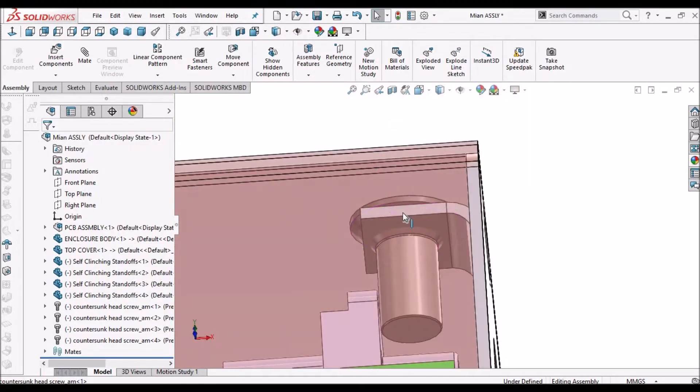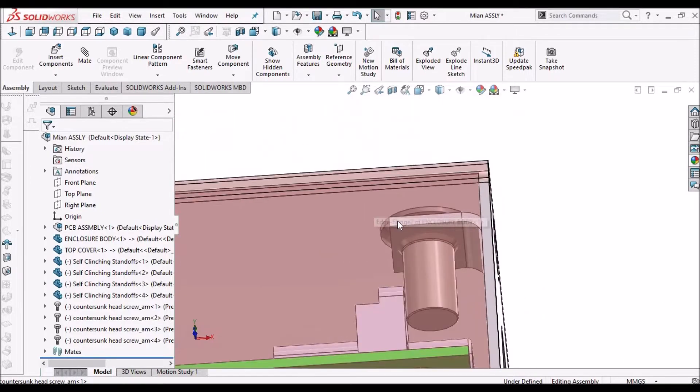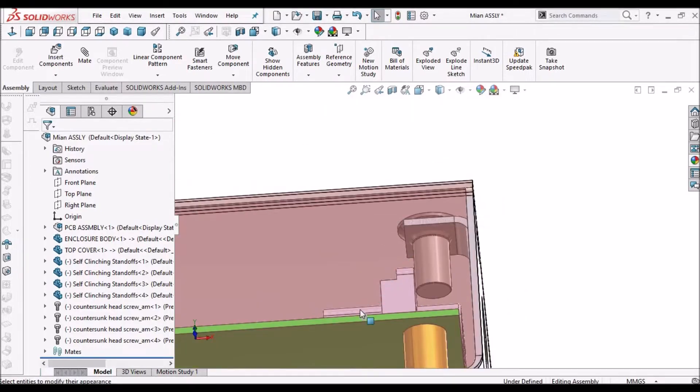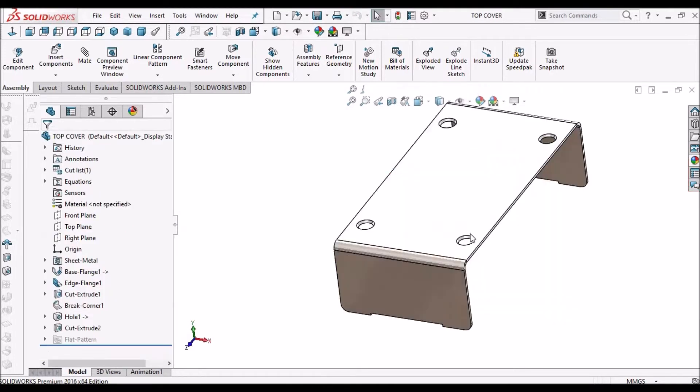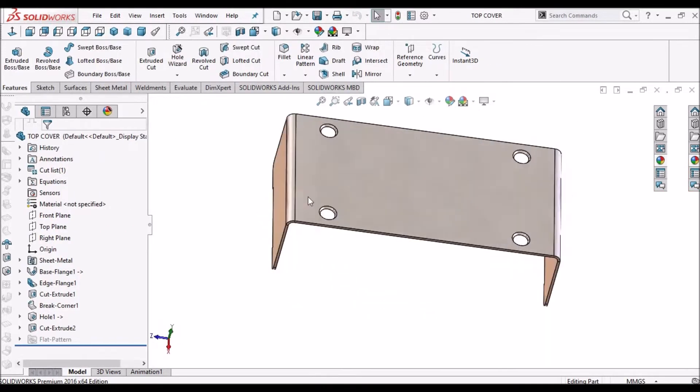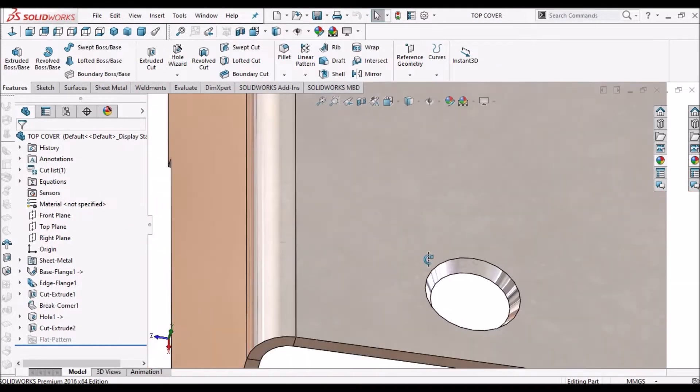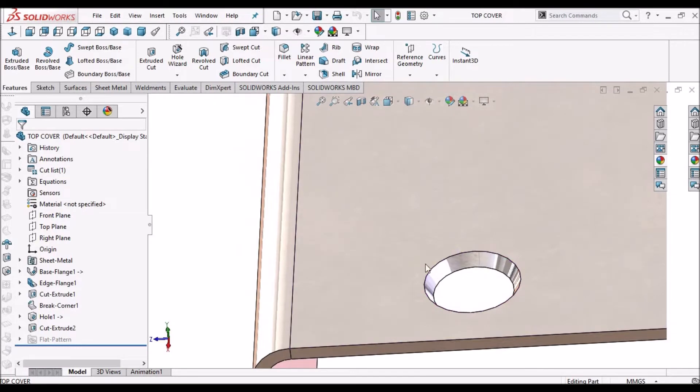You can see this is the bottom cover and it is assembled with the top cover. You can see here this is the top cover countersink hole.